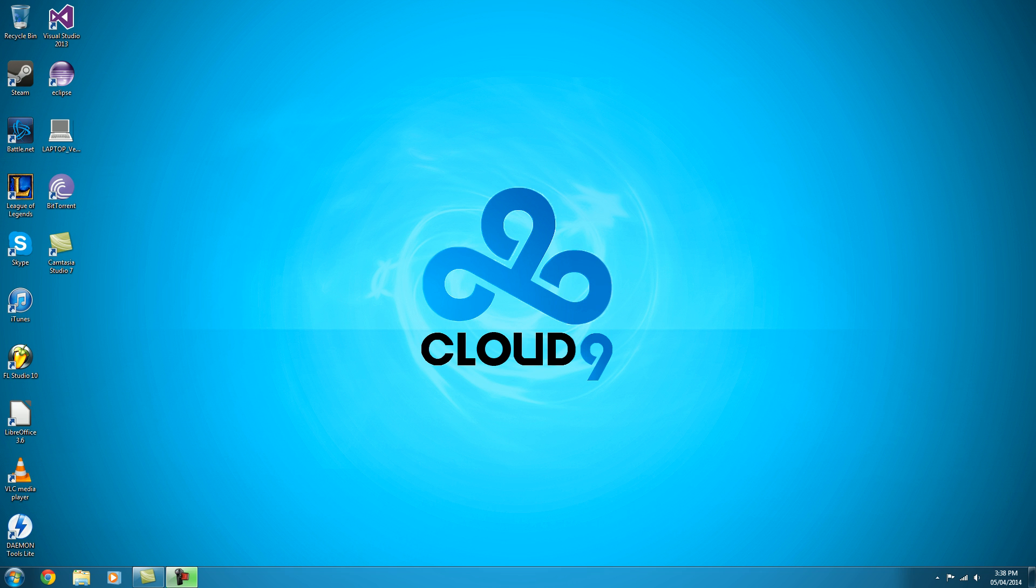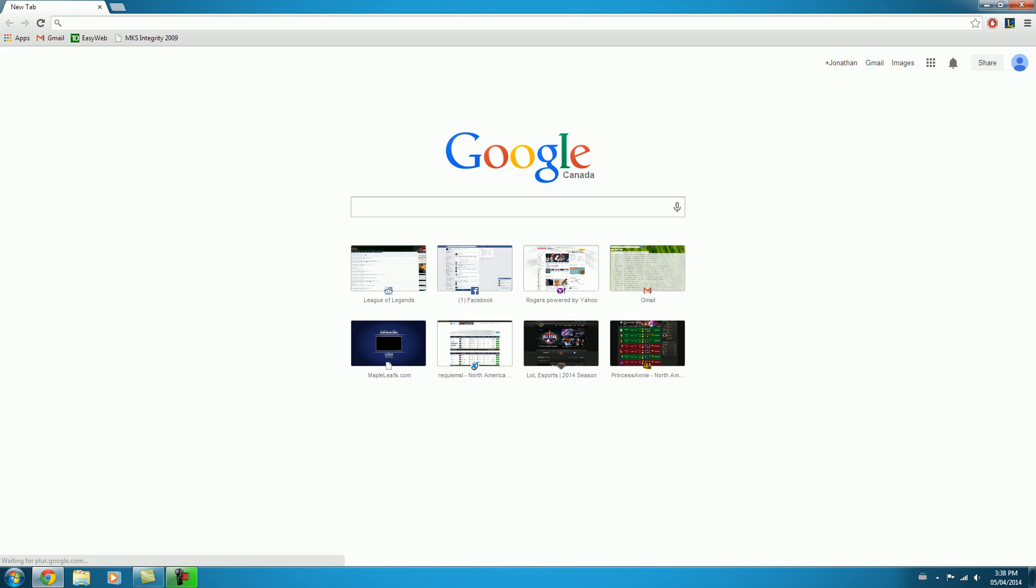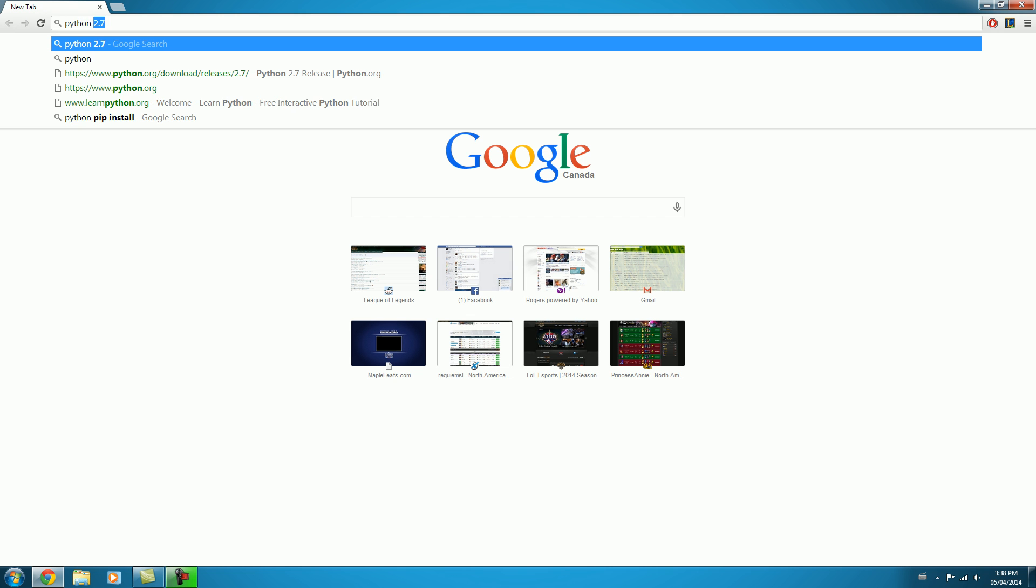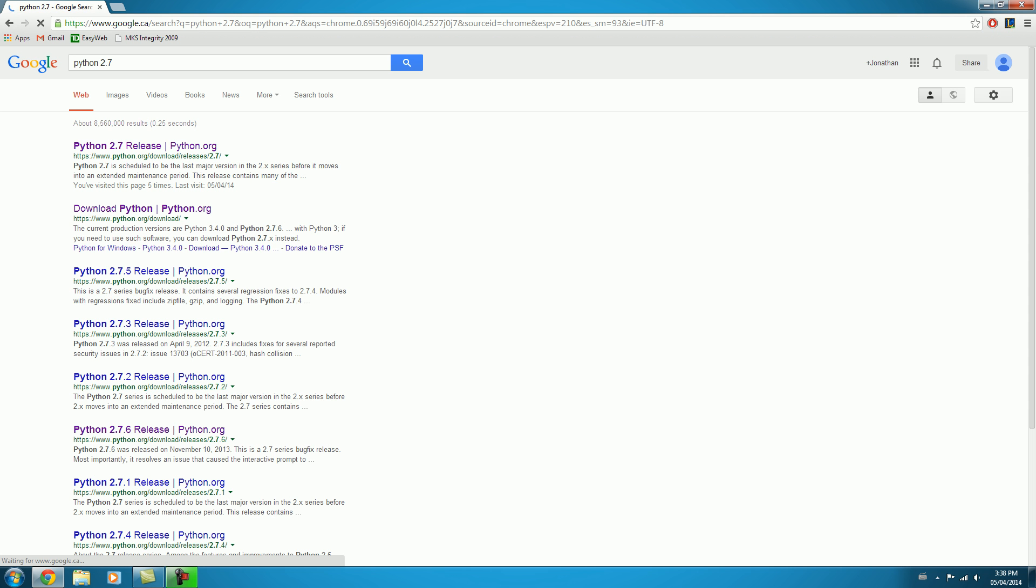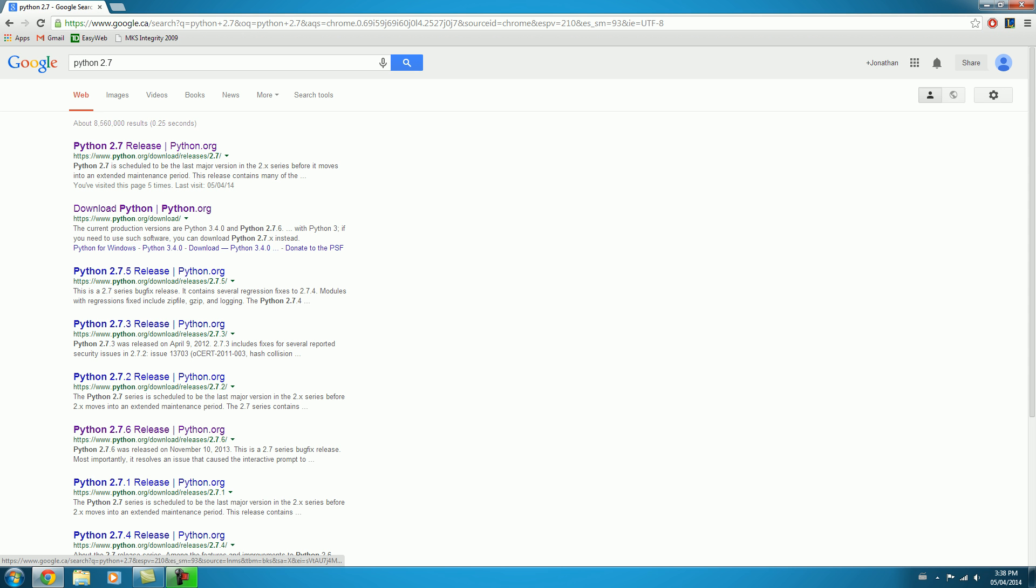So, without further ado, we'll get Python installed onto our computers. If we pop open our web browser, and in our search bar here, we'll type in Python 2.7, and we'll go ahead and click on the first link that shows up here.